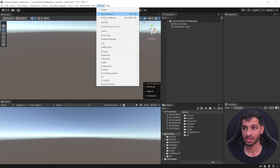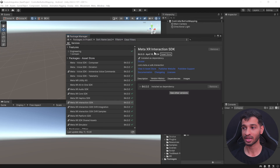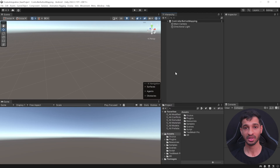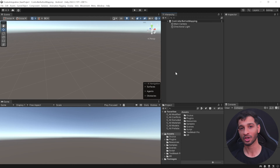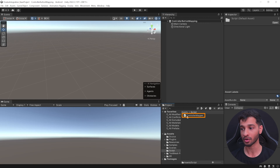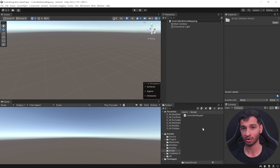Here I have my Unity project open, which has been set up with the latest Meta XR Interaction SDK version 64 and all the player settings. You can also download this startup project from the link provided in the description below. You'll also find another link for the script called Controller Mapper — go ahead and download that and import it into Unity.